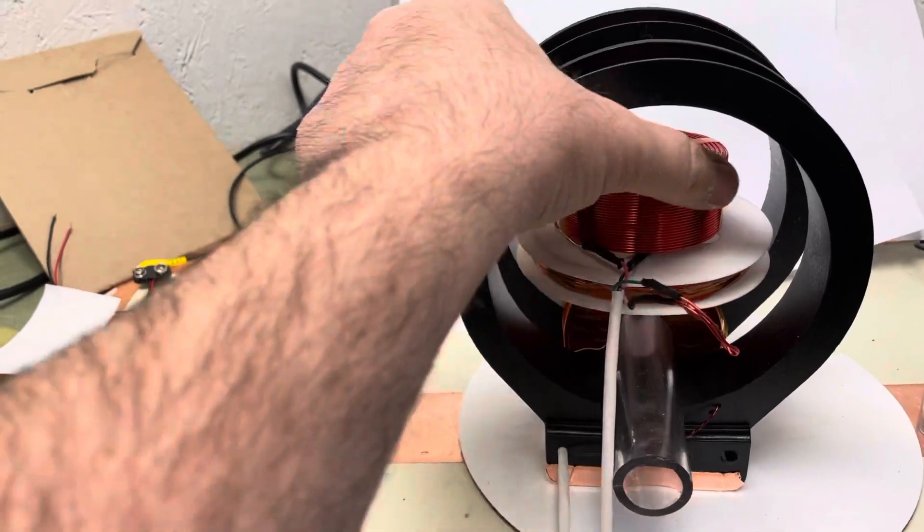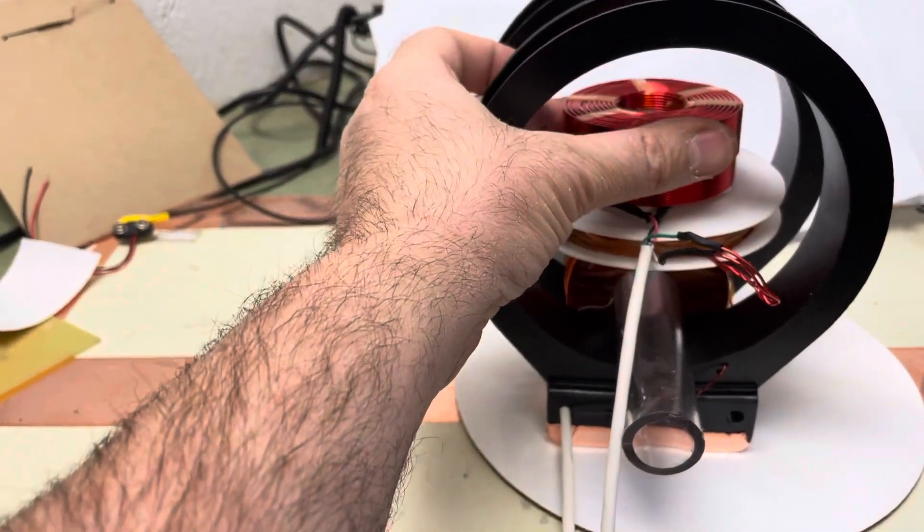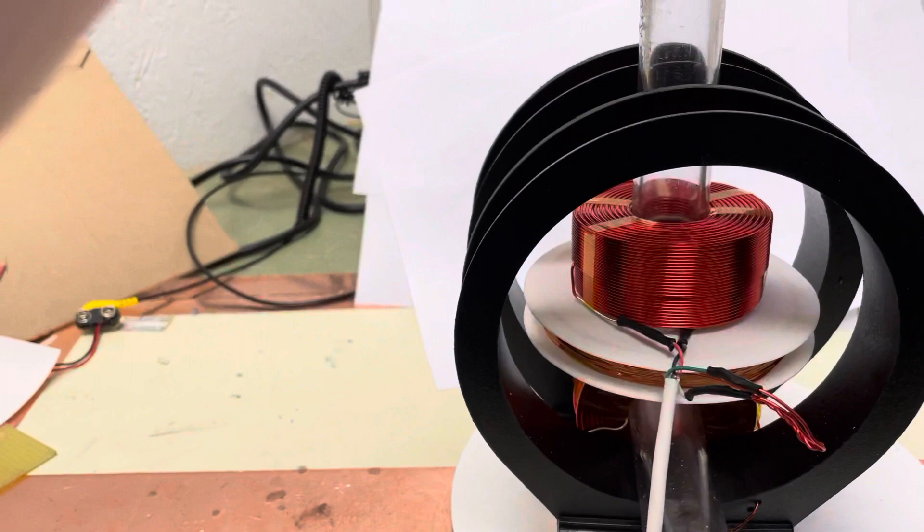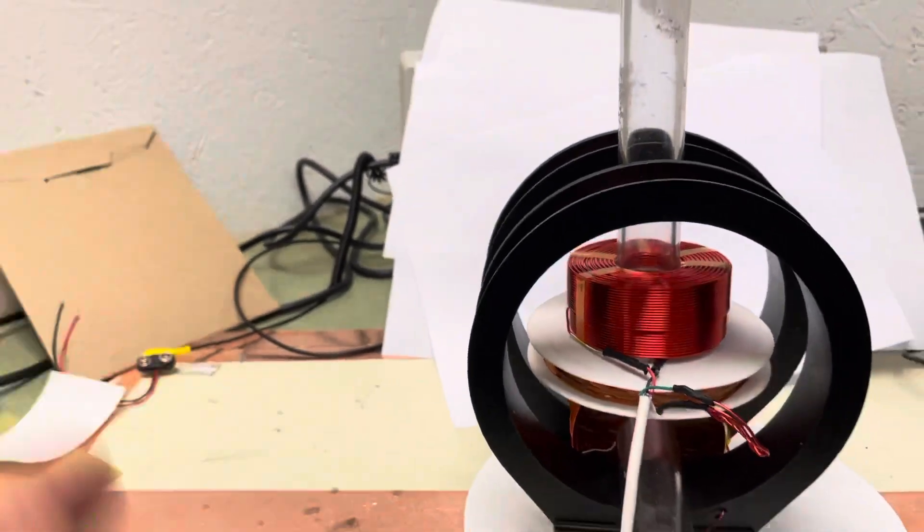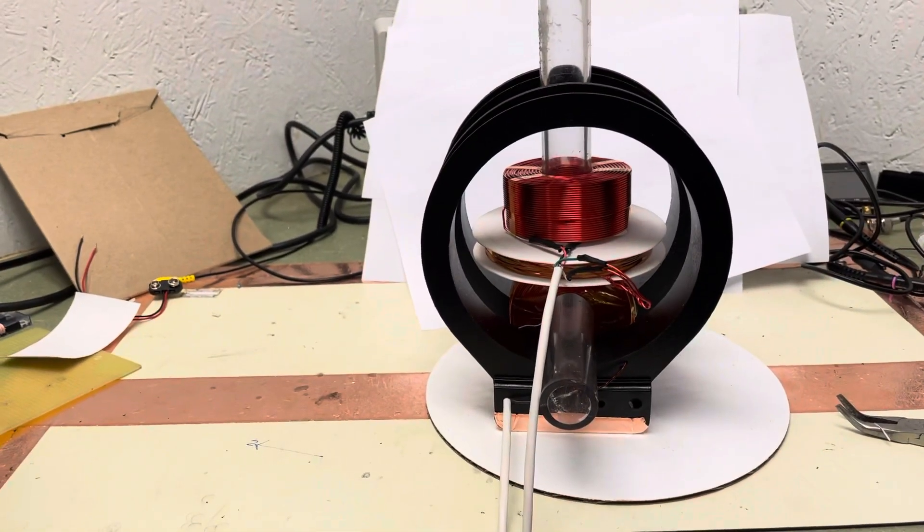And then this is my pre-polarizing coil, and then I have a tube that can fit in the top of that that can go up to the top of the chamber.